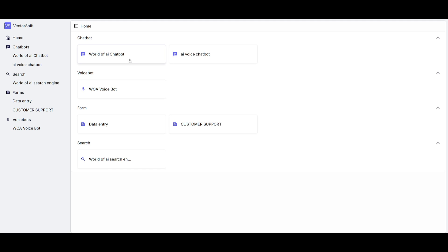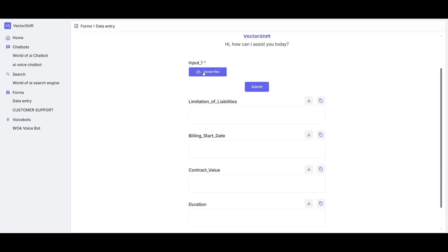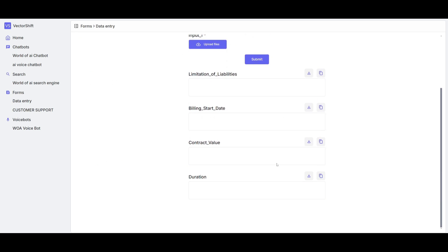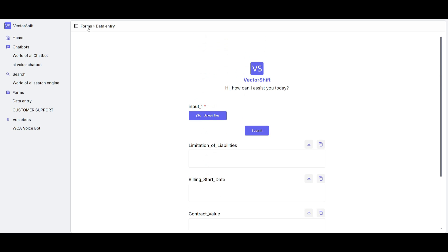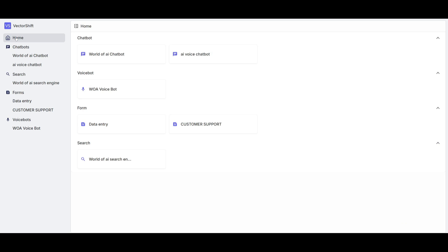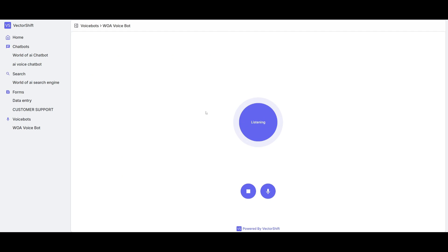So if I want to work with data entry, you can simply click on this, you can upload your data, and it will be able to extract and format it in the manner that I've requested it to. And in the same manner, if you are to go back to the homepage, you can then click on something like a World of AI voice bot, and you can start chatting with this voice agent as an assistant. What is the world of AI?